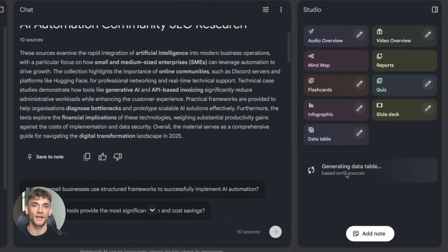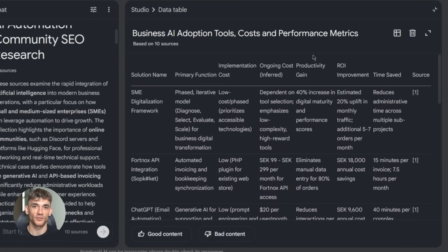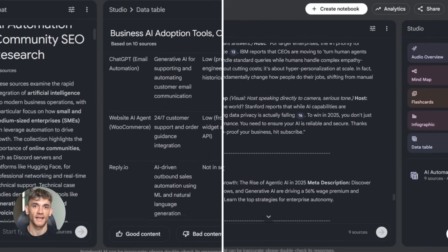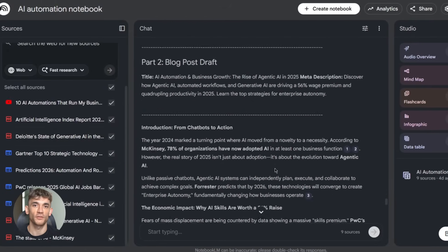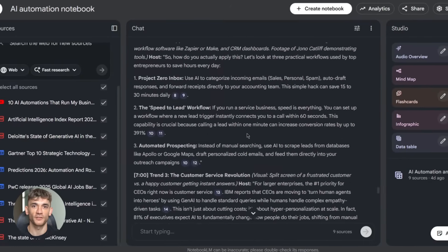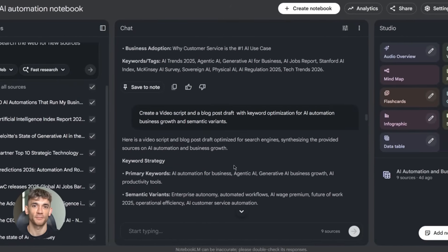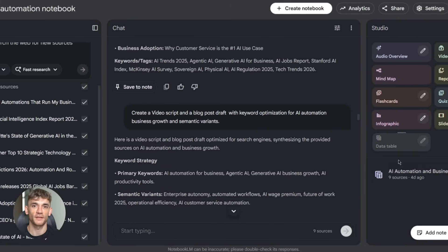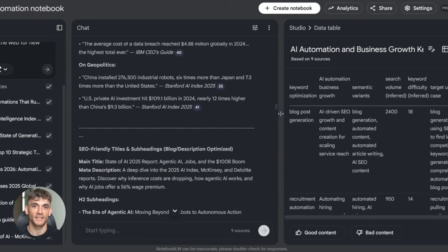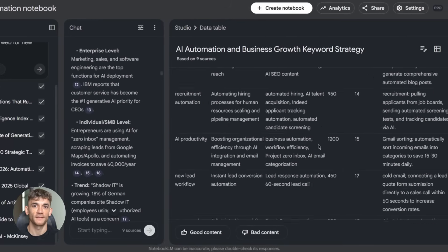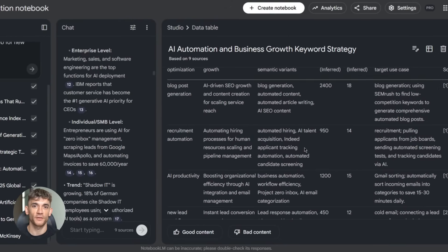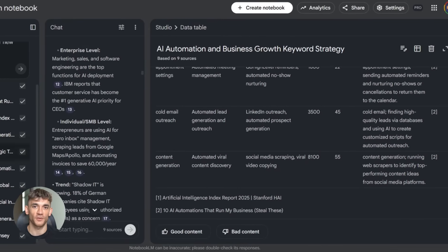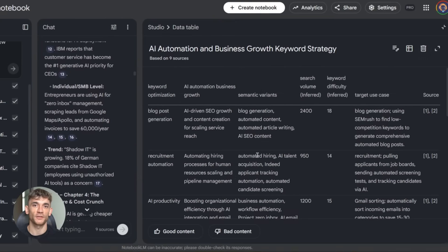Second, data tables. You can now convert your sources into structured tables, then export them straight to Google Sheets. Let me give you an example. Say you're running the AI profit boardroom and you want to track which AI automation strategies your members are implementing most. You upload feedback forms, survey results, and community posts. Notebook LM pulls out the key data, builds a clean table. Boom. Export to Sheets. Now you've got a spreadsheet showing exactly which strategies are getting the best results.